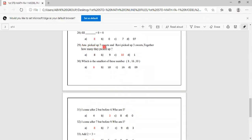Anu picked up 7 sweets and Ravi picked up 3 sweets together. How many did they pick up? Keep 7 in your mind, 3 on your finger. After 7: 8, 9, 10. Totally 10 sweets they have picked. Options are 8, 9, 10, 1. C option is 10, so you have to mark it.